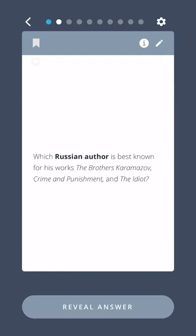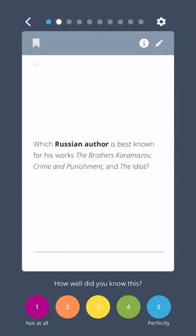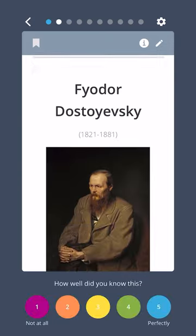Which Russian author is best known for his works The Brothers Karamazov, Crime and Punishment, and The Idiot? Fyodor Dostoyevsky.